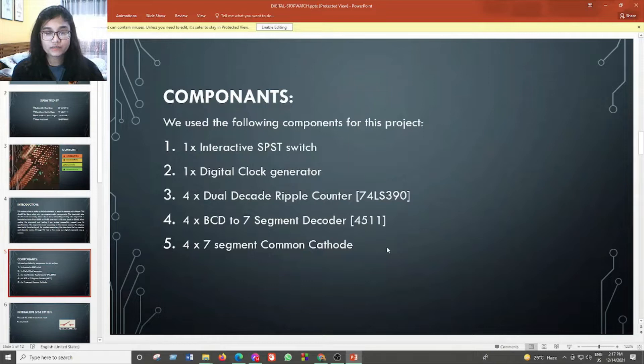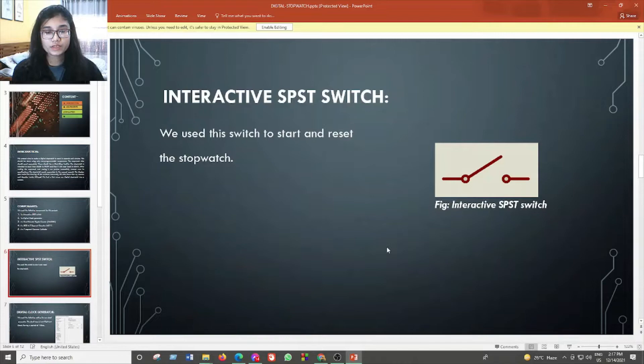The components we used for this presentation are: 1 interactive SPST switch, 1 digital clock generator, 4 dual decode ripple counters, 4 BCD to 7-segment decoders, and 4 7-segment common cathode displays. The presentation will now continue with Khan MD Zubain.